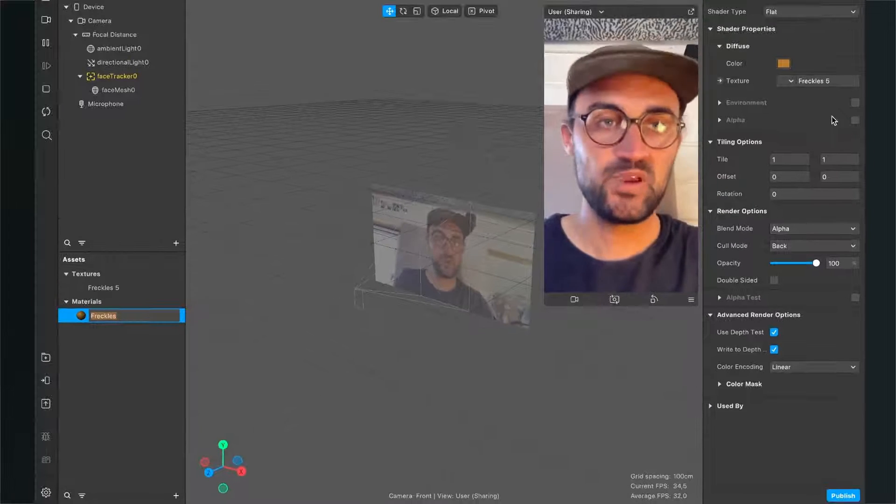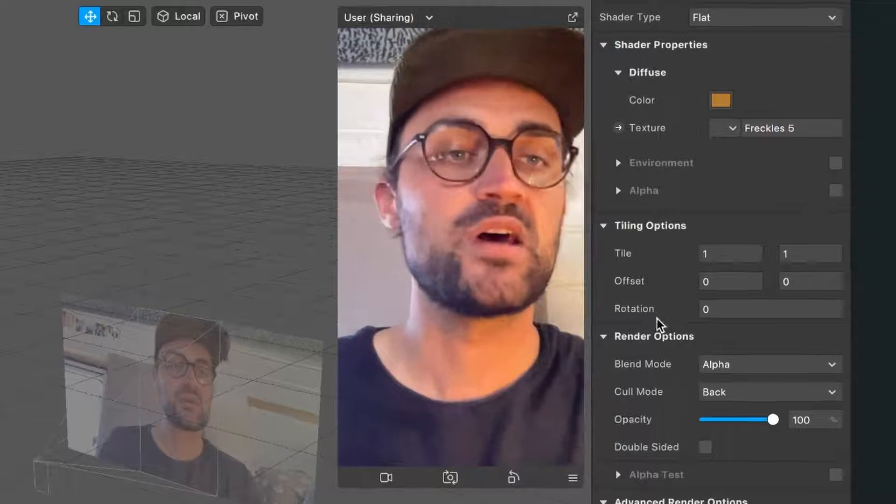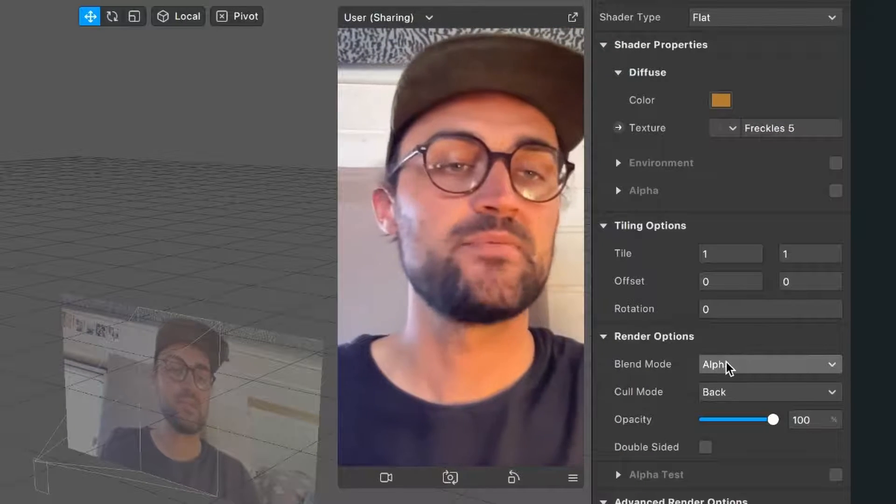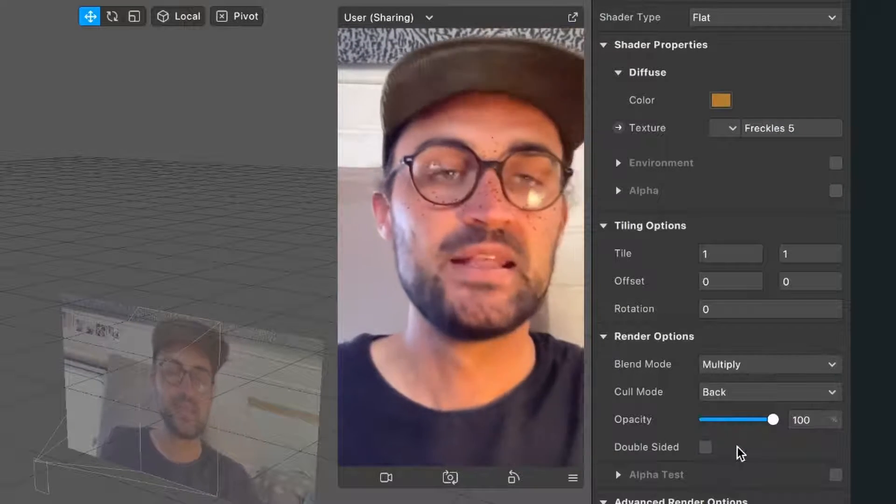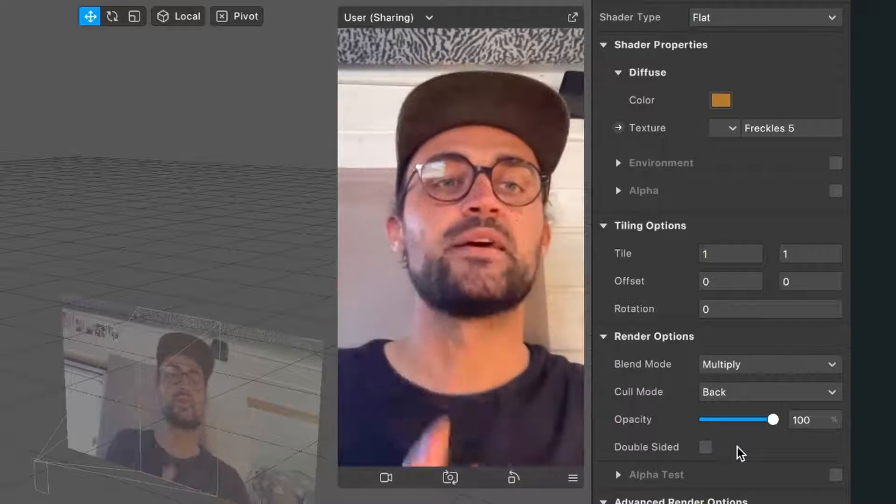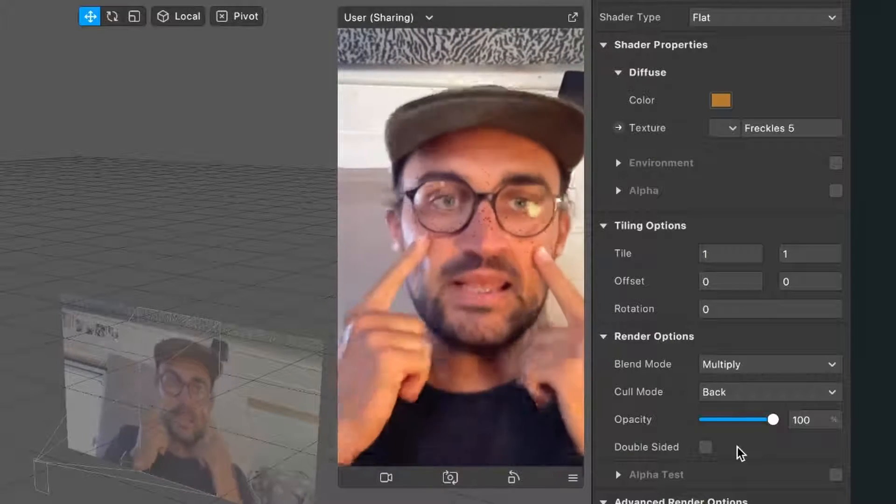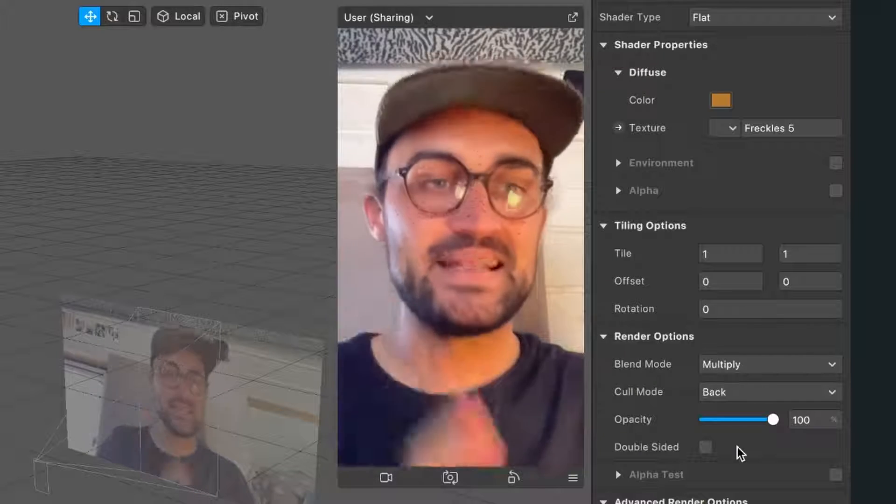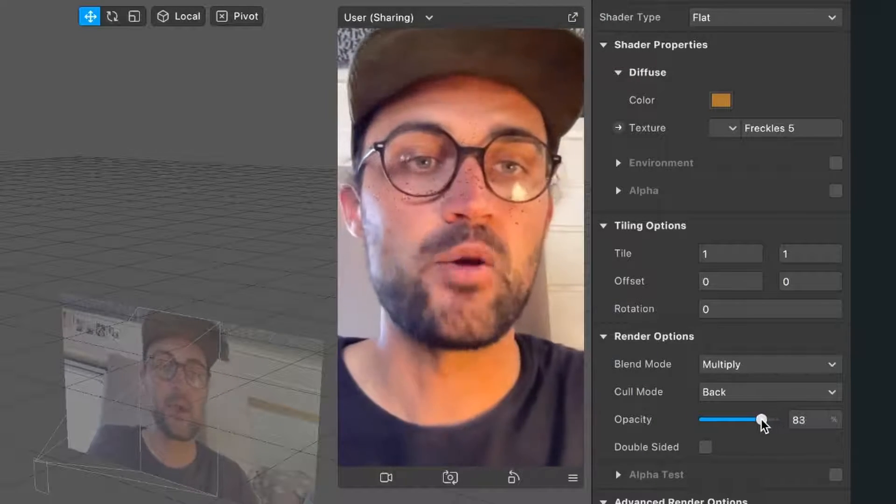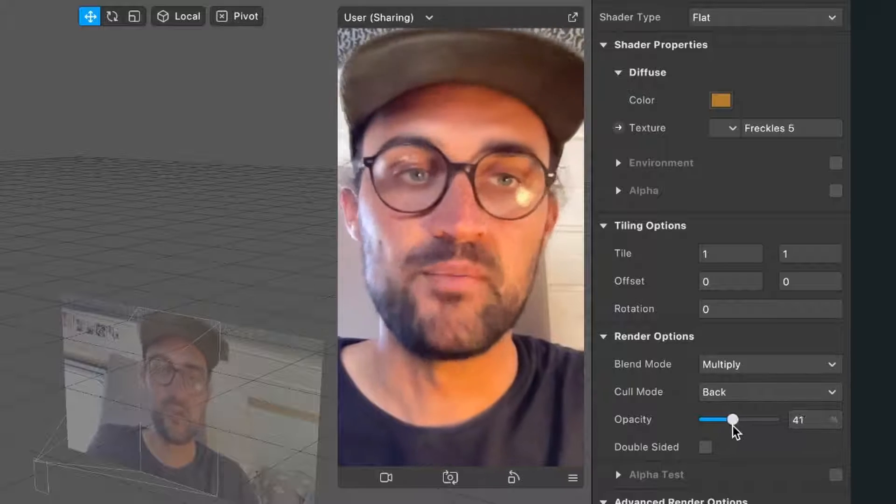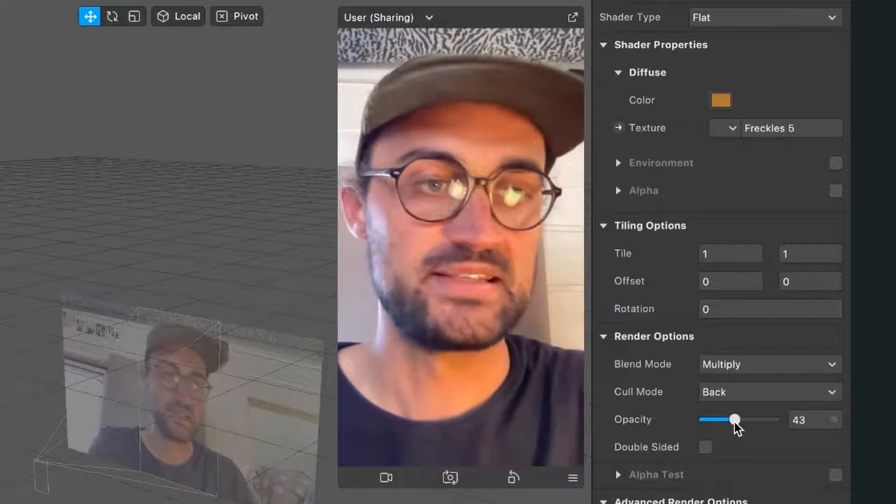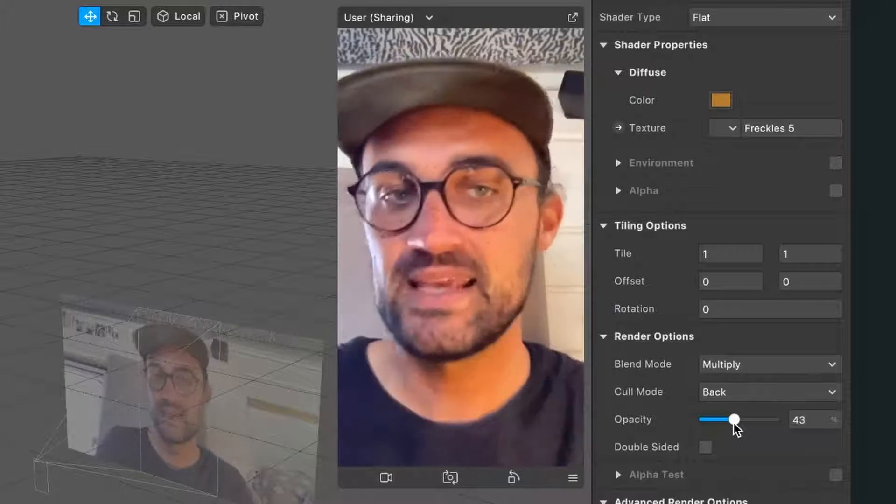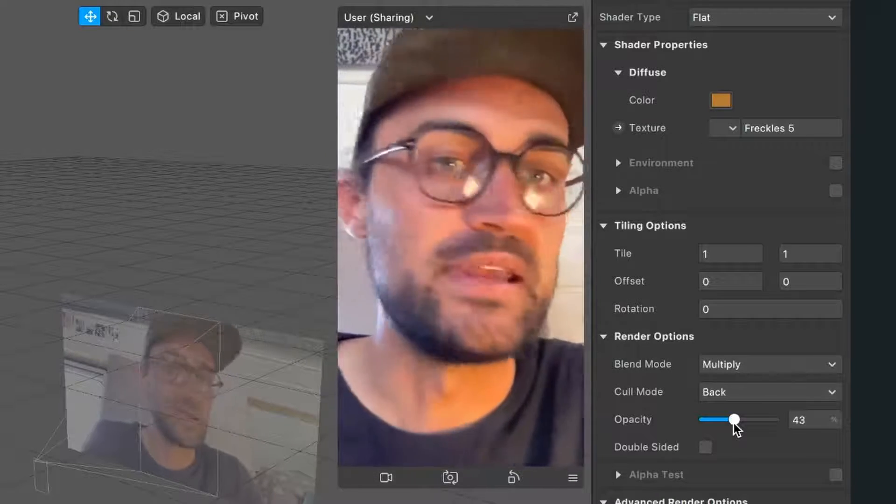After we've changed the color, go down to the render options of the material and set the blend mode from alpha to multiply. This will make the freckles look more realistic. Now the freckles are really intense, but we can change this by adjusting the opacity of our material. I'll lower it to about 40%, and I think this is a great value.